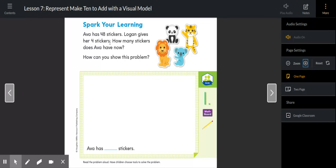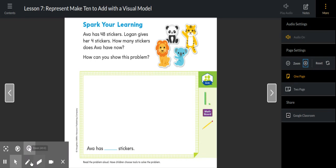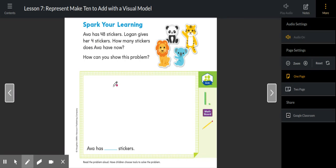Ava has 48 stickers. Logan gives her four stickers. How many stickers does Ava have now?